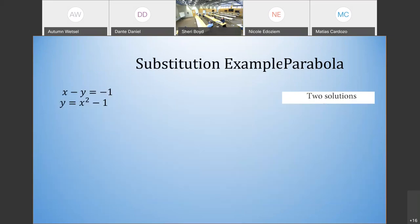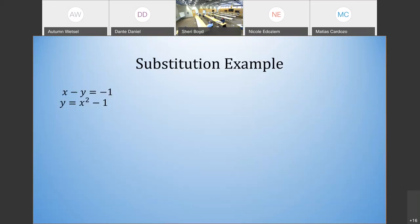Going into an example for substitution, we have x minus y equals negative 1 and y equals x squared minus 1. The top equation is a linear equation because both variables are to the first power. The bottom one is actually a parabola because we have an x squared in there — it gives a y equals x squared type of graph. So what would be the first step using substitution to solve this?